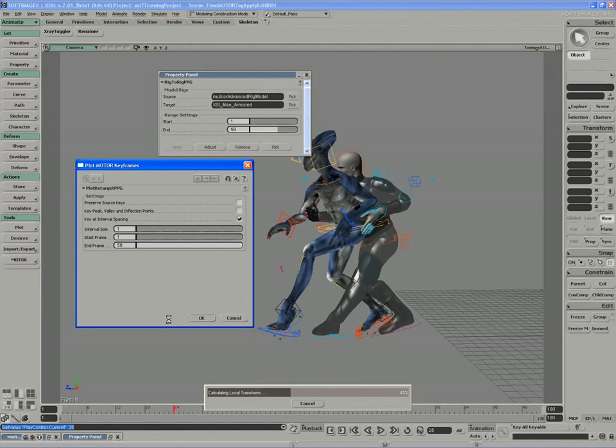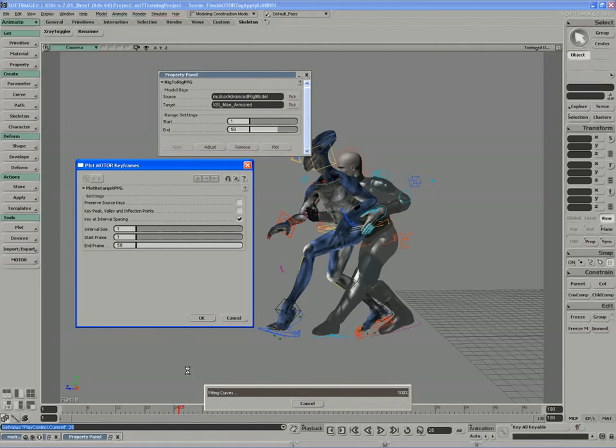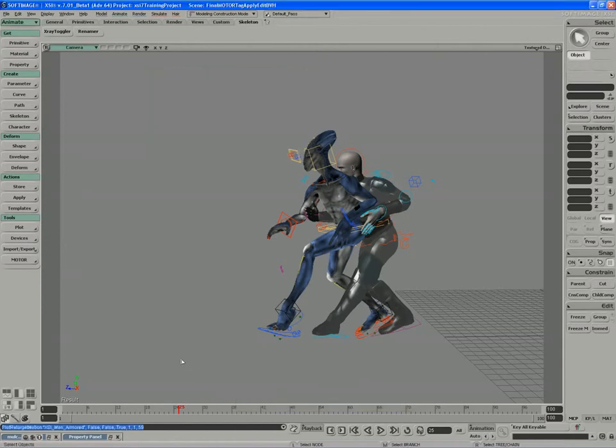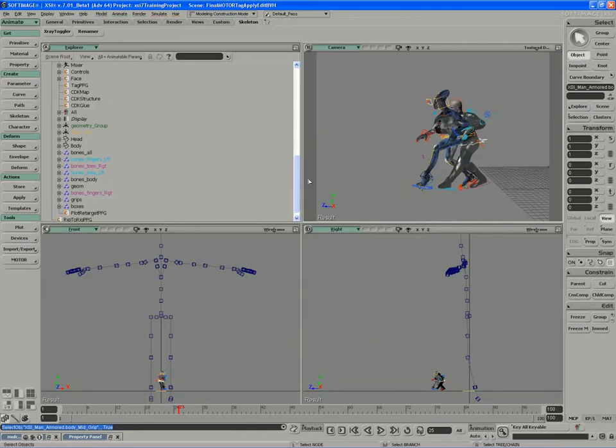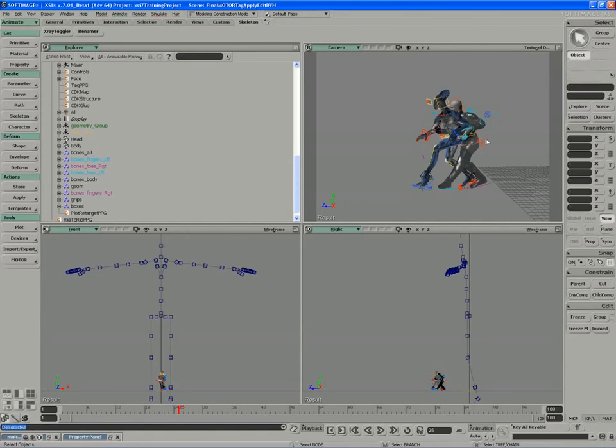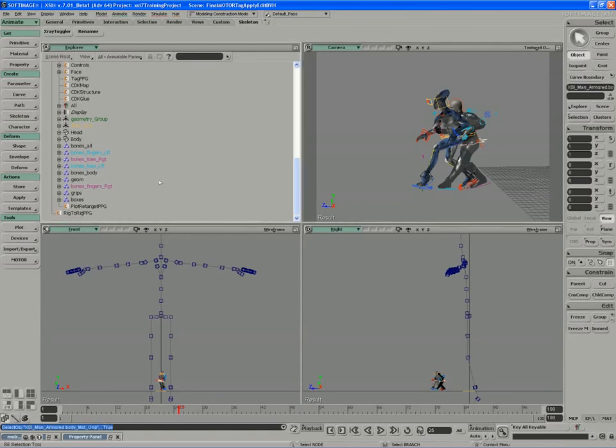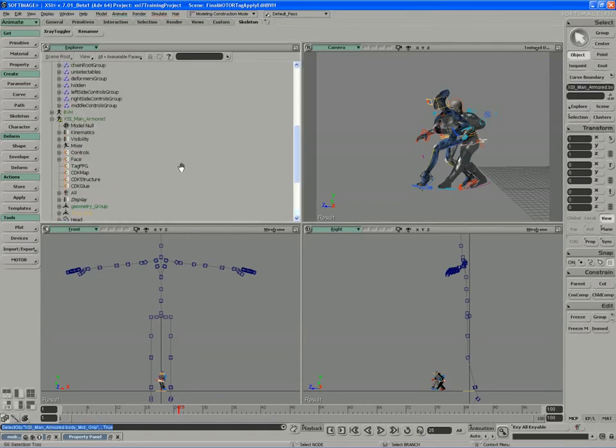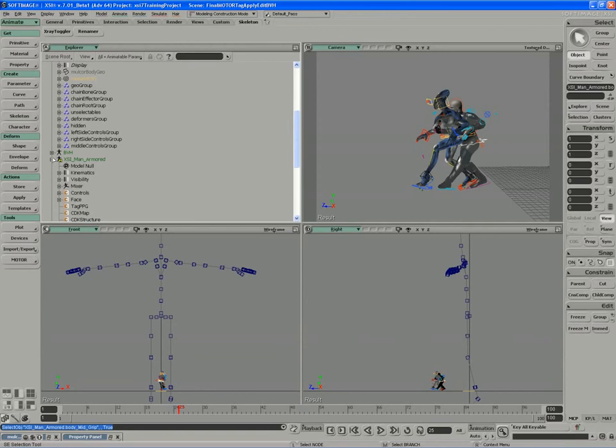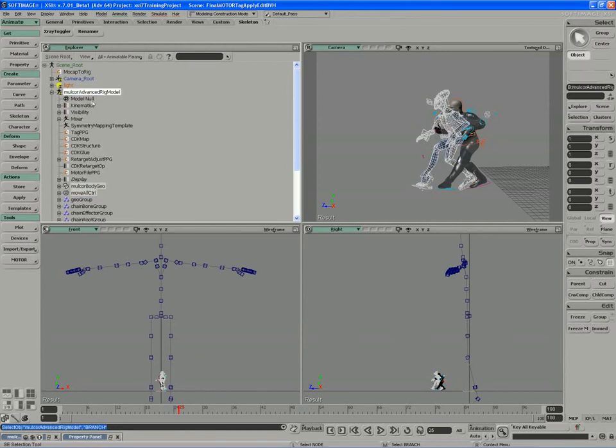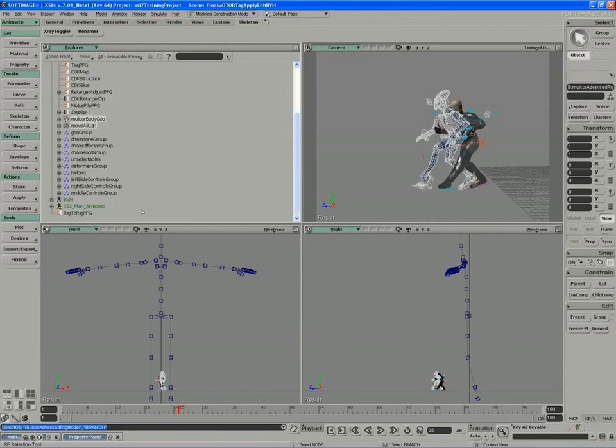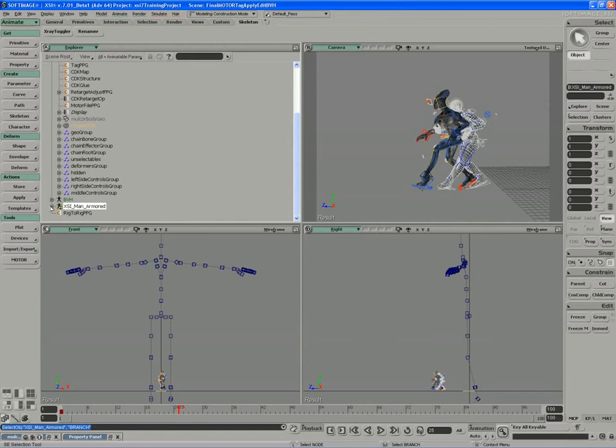So we're calculating the local transforms on the bones and on the controls now. And when we look at the end result after the curves have been fit, we get all of that animation moved on over to our XSI Man. If I can just find him, there it is.